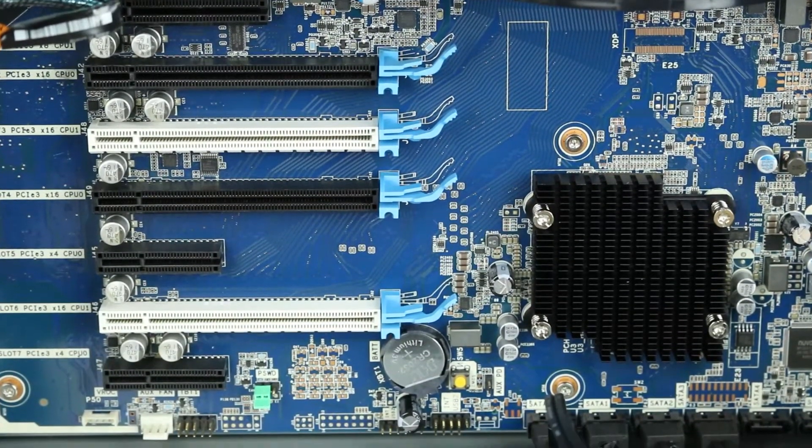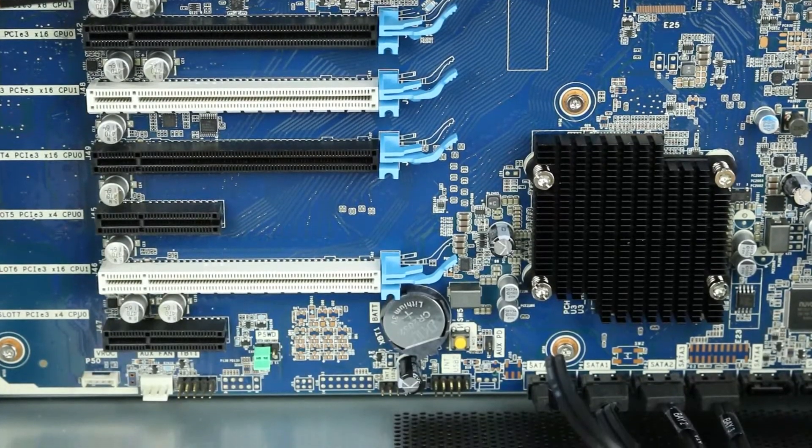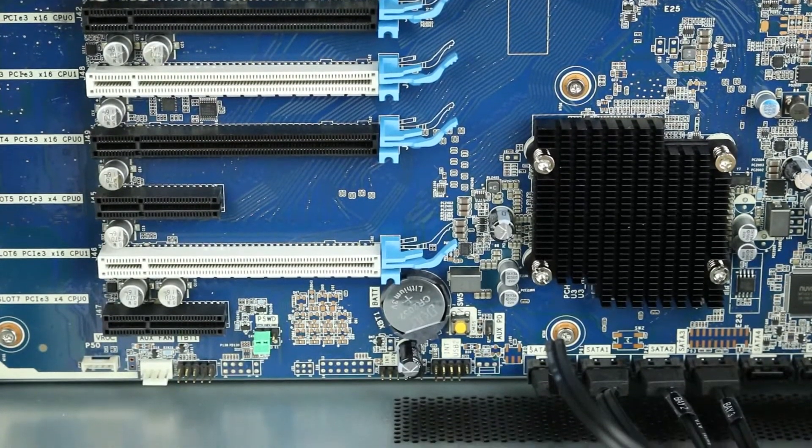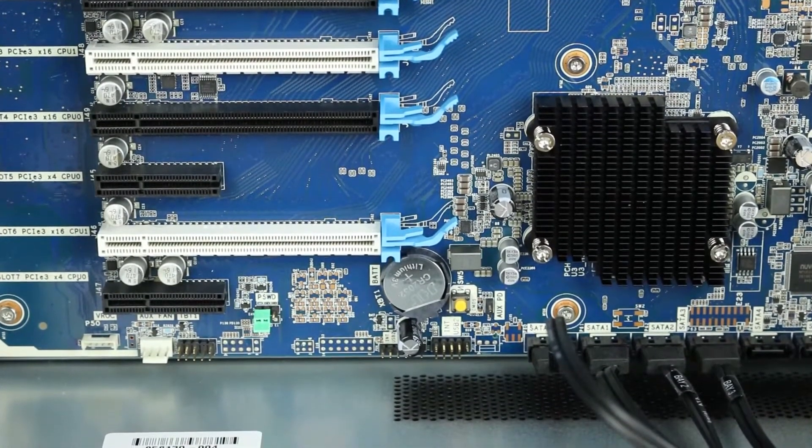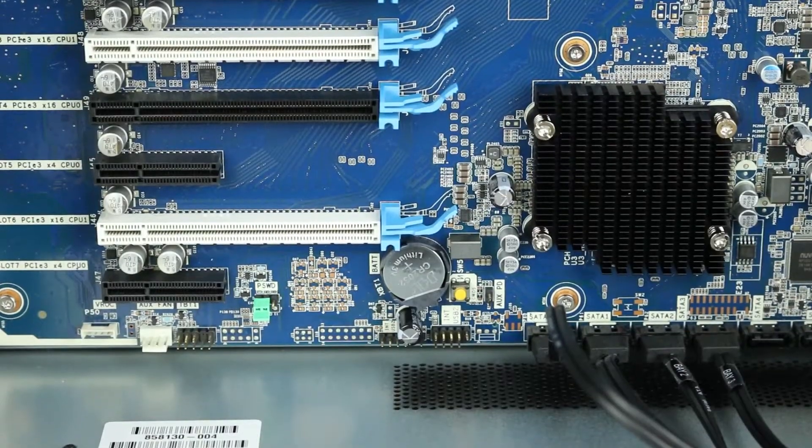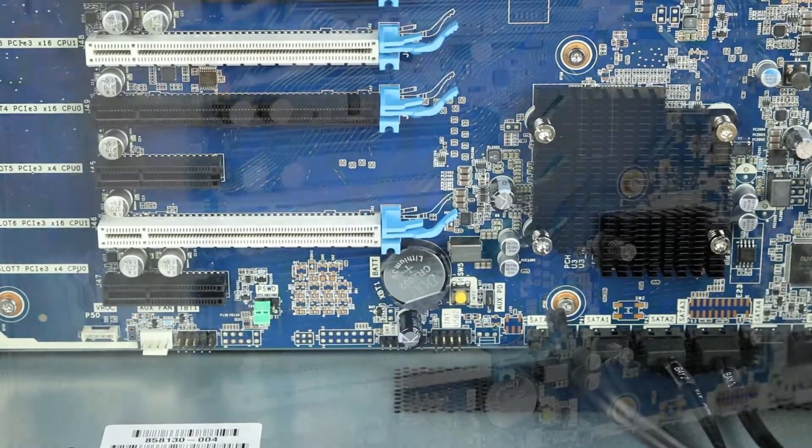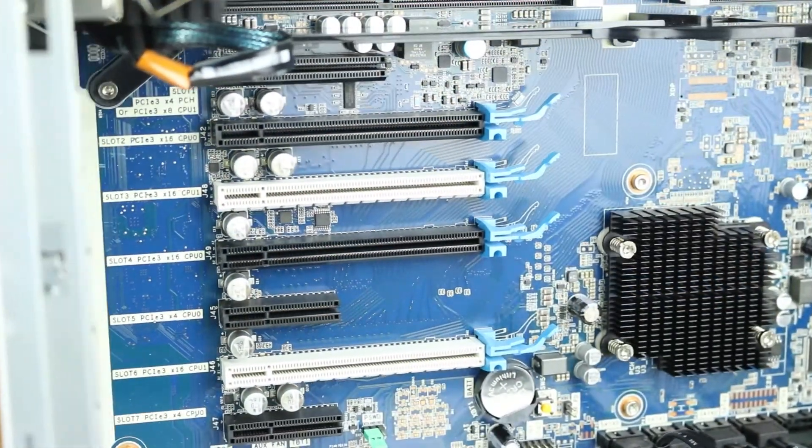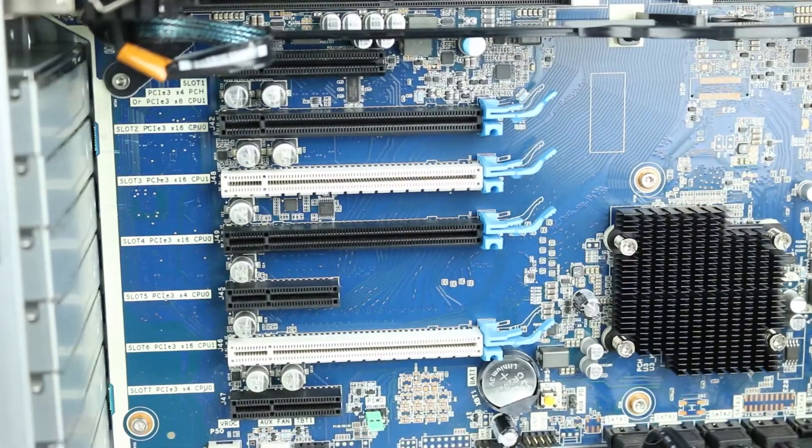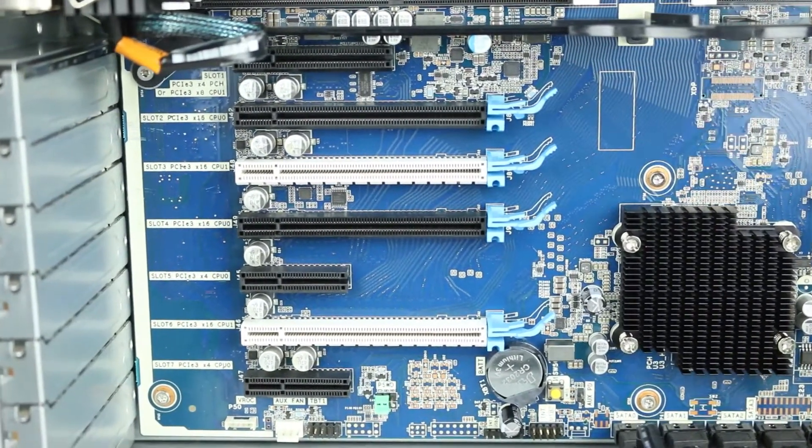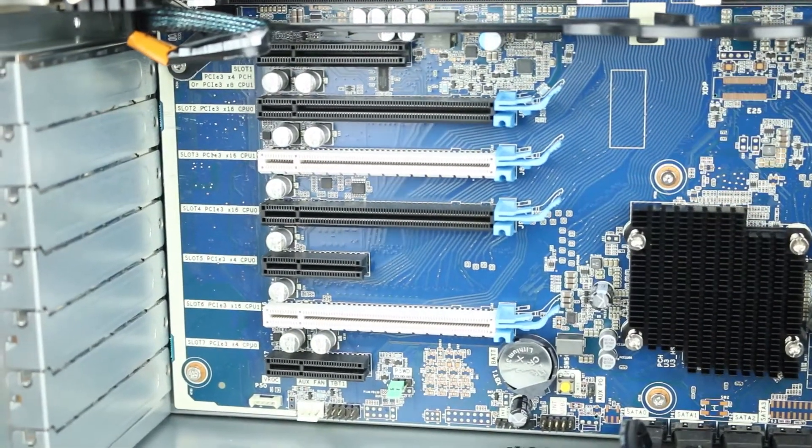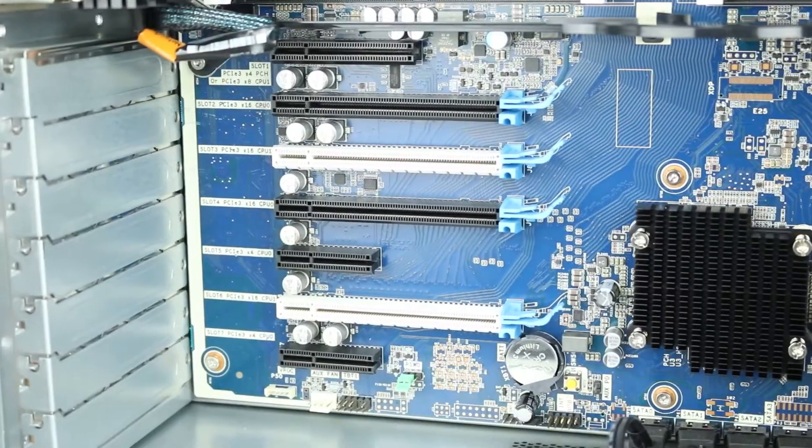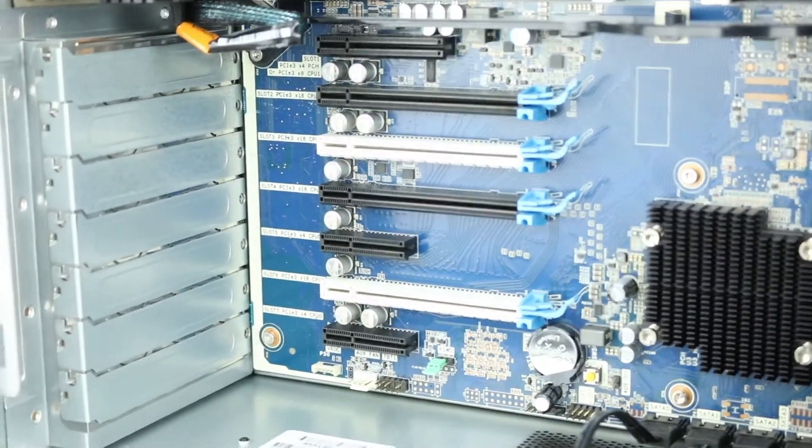In a dual processor configuration, the HP Z8 G4 provides two additional PCIe-3 x16 slots and an additional PCIe-3 x8 electrical slot for internal M.2 PCIe-attached storage. In addition, one of the PCIe-3 x4 slots is automatically upgraded to a PCIe-3 x8 slot when the second processor is present.